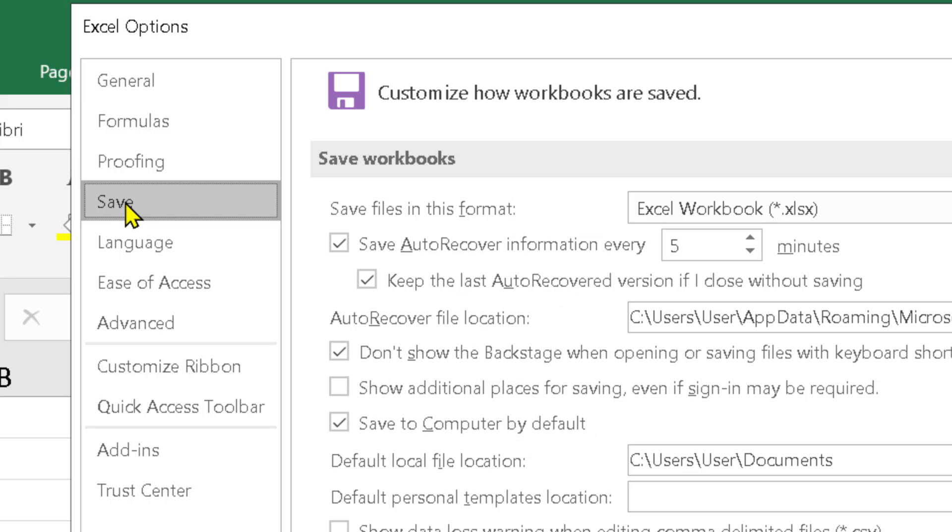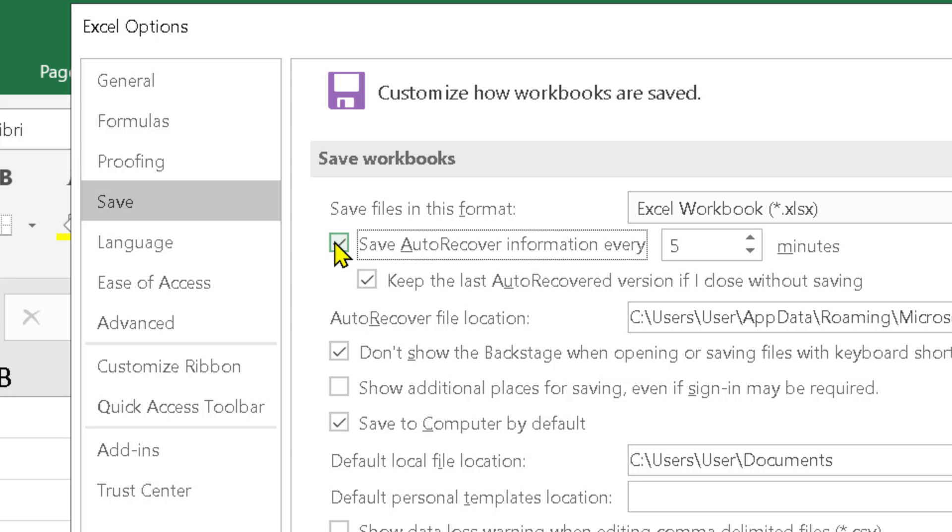Now to enable and turn on auto save in Excel, you need to check this box. Save auto recover information every.